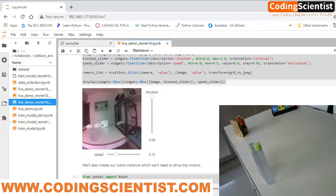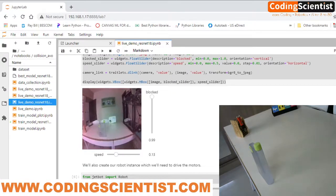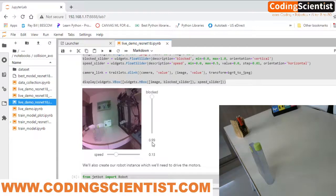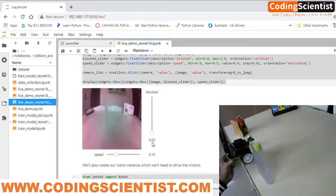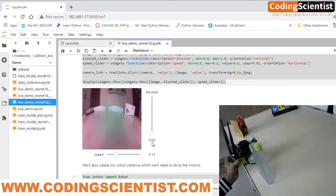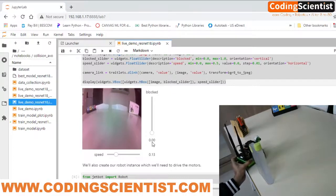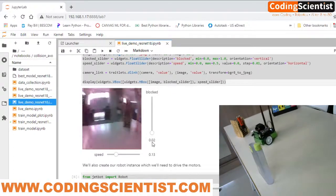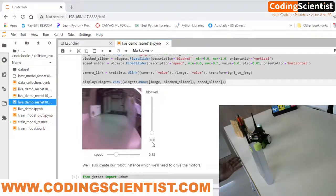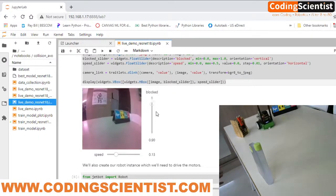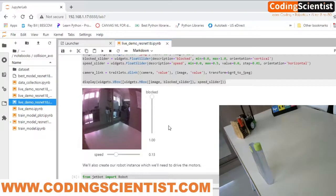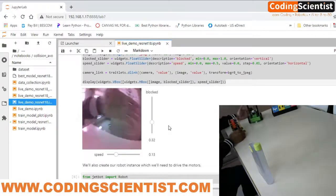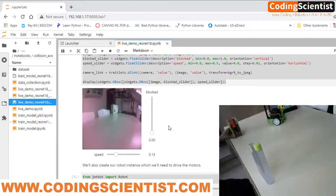As I move the bot toward the free space, the blockage indicator should come down. There you go — can you see it? As I move the bot toward the free space the threshold comes down. I've let the bot go and it's moving now. I need to be cautious watching the live image so it doesn't fall.